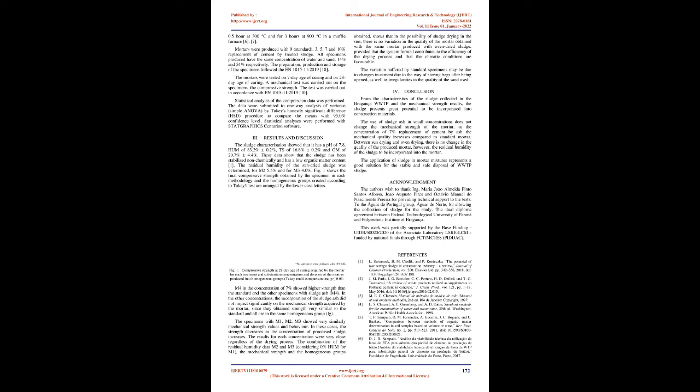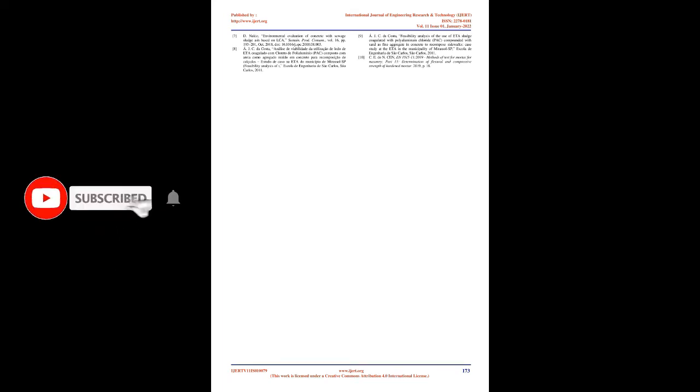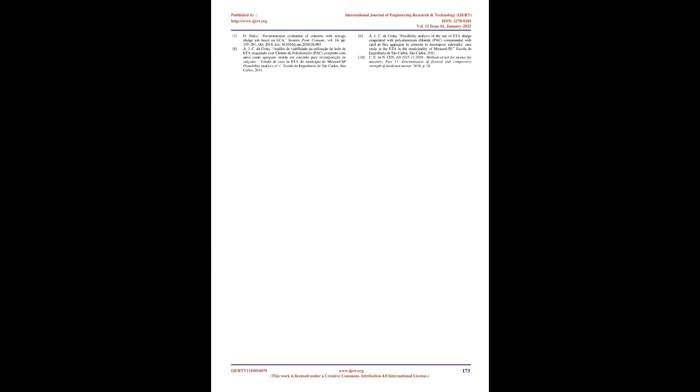The residual humidity of the sun-dried sludge was determined: for M2 5.5% and for M3 4.0%. Figure 1 shows the final compressive strength obtained by the specimen in each methodology, and the homogeneous groups created according to Tukey's test are arranged by lowercase letters. No specimens were produced with 10% M2. Figure 1: Compressive strength at 28-day age of curing acquired by the mortar for each treatment and substitution concentration and division of the mortars produced into homogeneous groups (Tukey Multi Comparison Test, P equals 0.05).